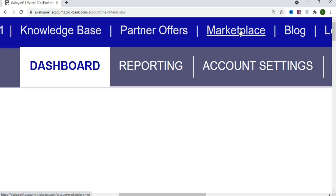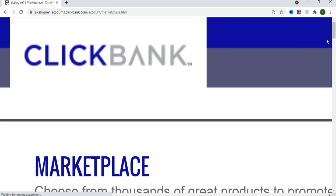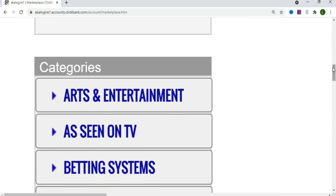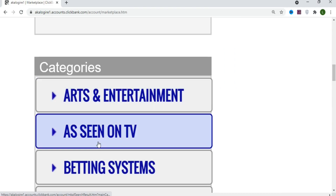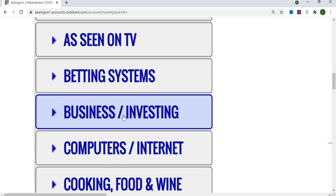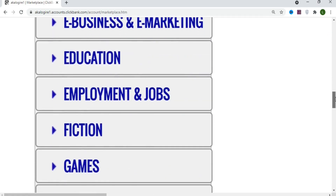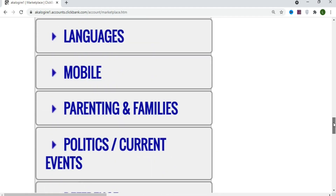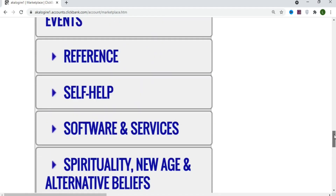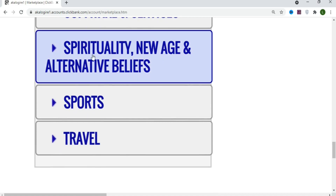Click on Marketplace and then scroll down to select products based on category. You can see categories like Entertainment, As Seen on TV, Betting Systems, Business, Computers, Cooking, Food and Wine, and many others. We are going to scroll down to one specific category.